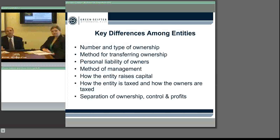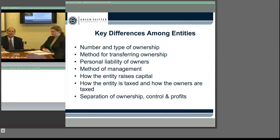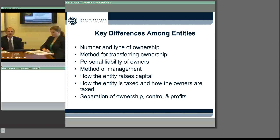The key differences we're going to talk about will relate to the number of people which work successfully in one particular entity or form versus another; issues that arise out of transferability of interests; the issue of liability — to the extent to which if you are the owner, you have liability for your conduct and that of other people working for you; the fact that some business entities are particularly receptive to carving up both ownership and control, separating ownership from control; and while I wouldn't claim to know much about taxes, we'll at least touch on a couple of those issues.